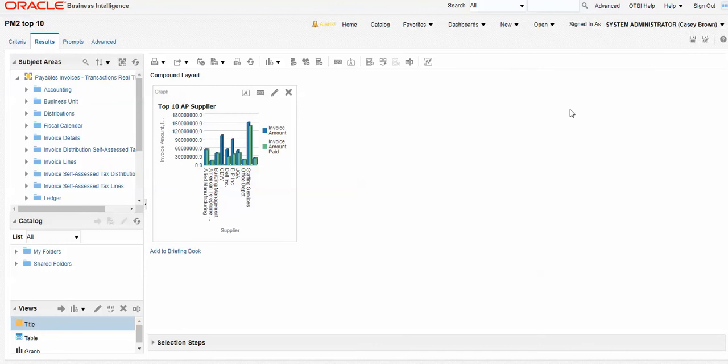And there's our layout. Again, as a reminder, normally in a compound layout, you'll have multiple objects. You might have a table. You might have graphs. But you really just want to keep this to, for an infolet, one object. In this case, just our graph. So we'll save that.